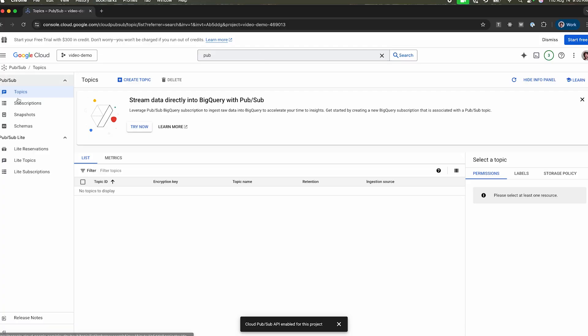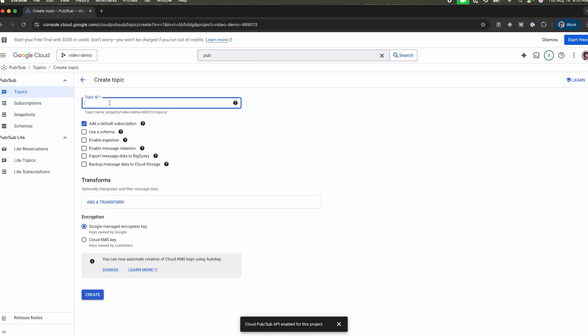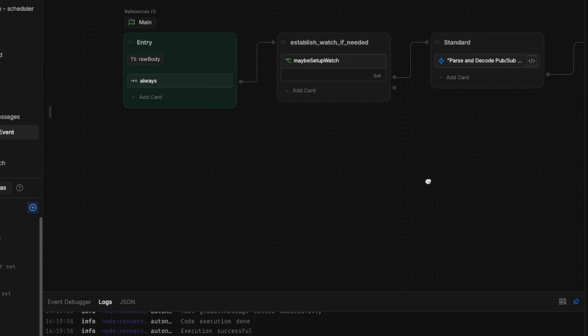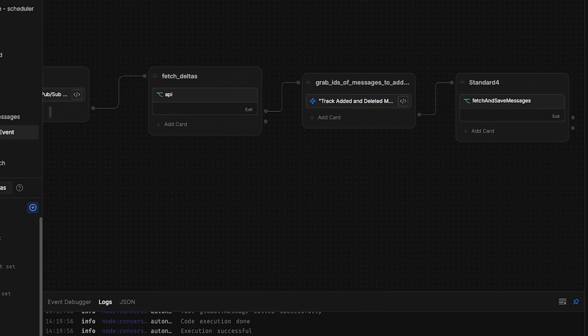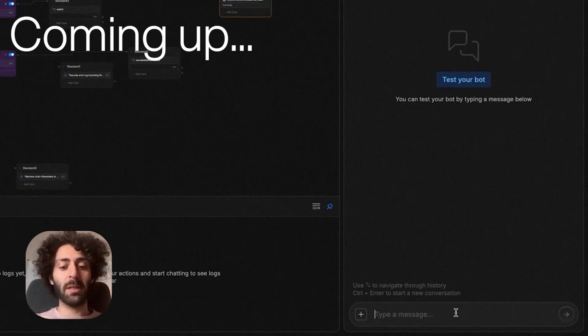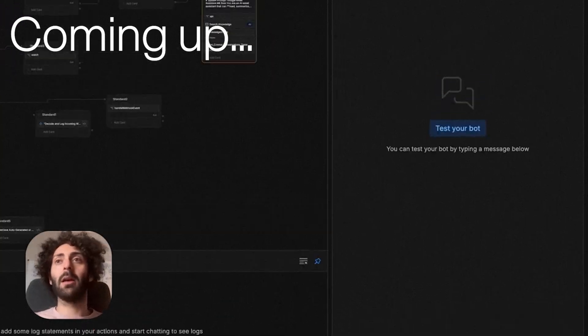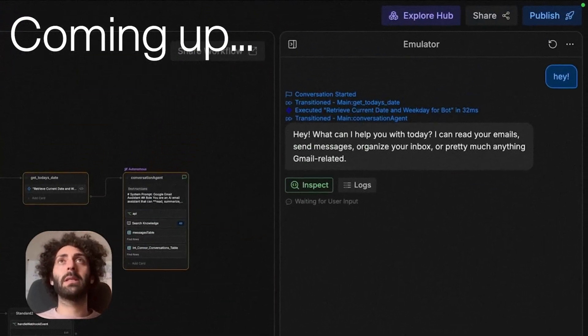In this video, I'll show you how to hook up your inbox to the Gmail API and walk you through how I built the bot. Let's go. So I'm just going to say, hey, ask me if I want to organize anything.